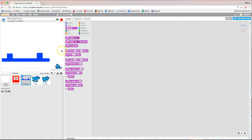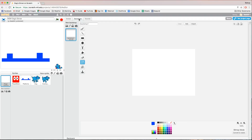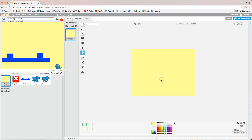What we're going to do now is start to set our levels up. I'm going to have three different levels in this game. The first thing I want to do is go over to the stage, click on the backdrops tab, and give this stage a background color. Grab the fill bucket, choose a light yellow color, click in the background, and that puts a nice backdrop on our first level.